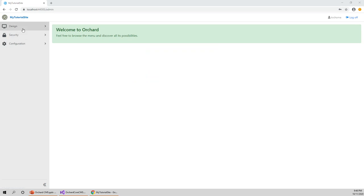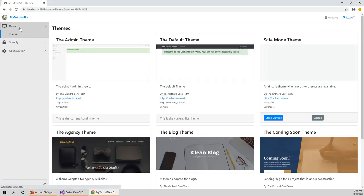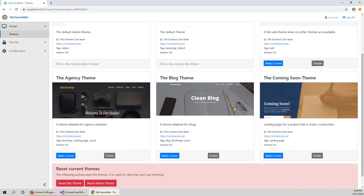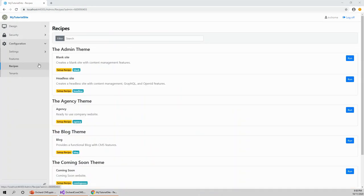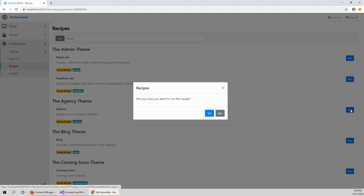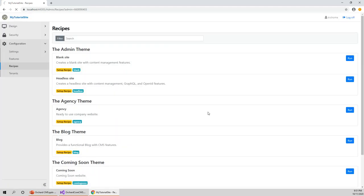This is the dashboard admin dashboard where I can do a lot of things. I'll show you quickly - I'd like to change the recipe because the recipe which showed earlier was software as a service, the default recipe. I'd like to change this to agency theme, which is what I showed you in the last lecture. I clicked configuration, expanded it, and came to the recipe section here. Let's try this one, click on run. Are you sure you want to run the recipe? Yes.